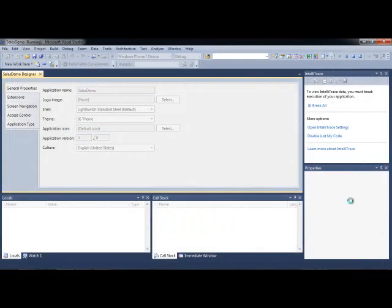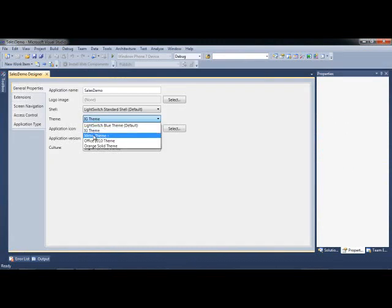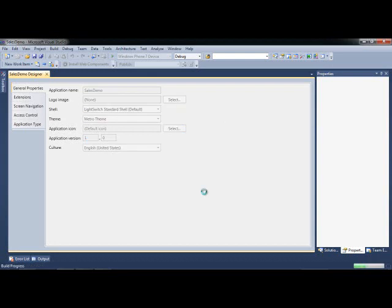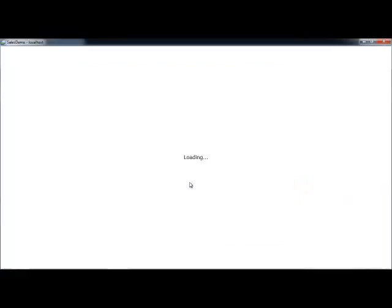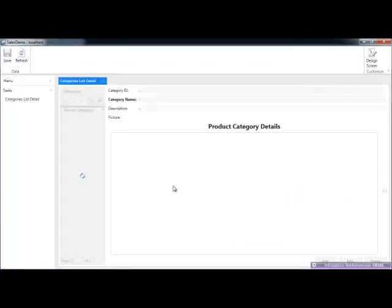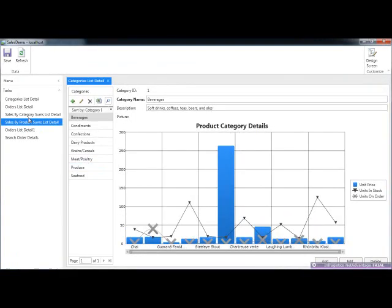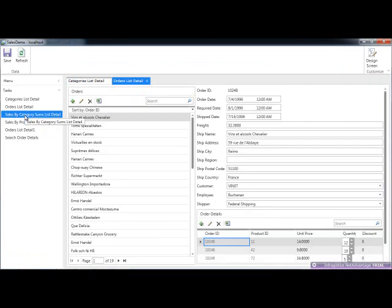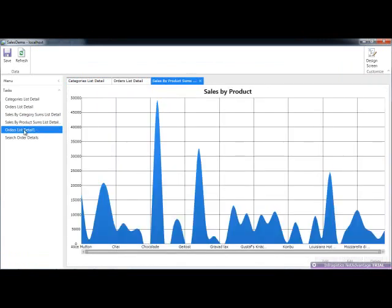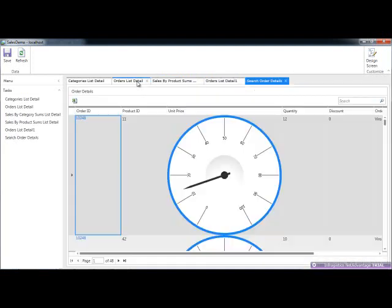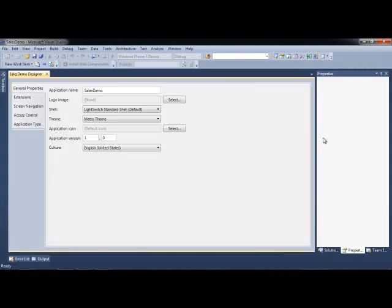Let's take a look at what the other themes would look like. I want to change the theme now to the Metro theme, which is the Microsoft Metro is what they did for the Windows Phone. This is carried over now to LightSwitch. And you can see here that it's a nice minimalistic, nice light blues, nice grays. Pretty decent looking theme. And then finally, well actually we have two more themes to look at. Let's take a look at the Office, the Infragistics Office 2010 theme.